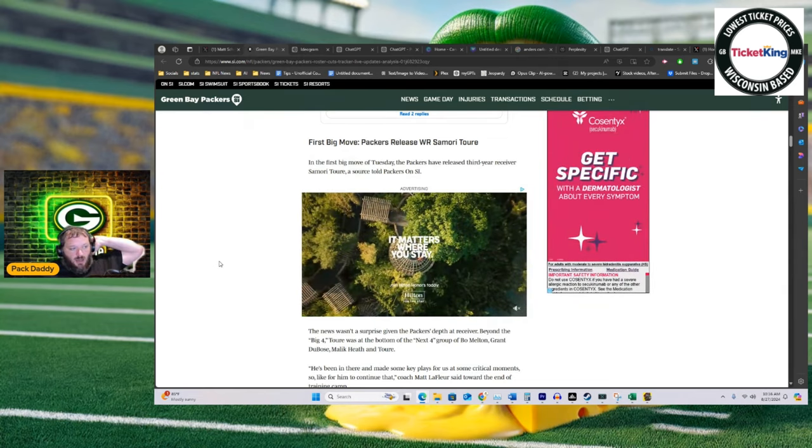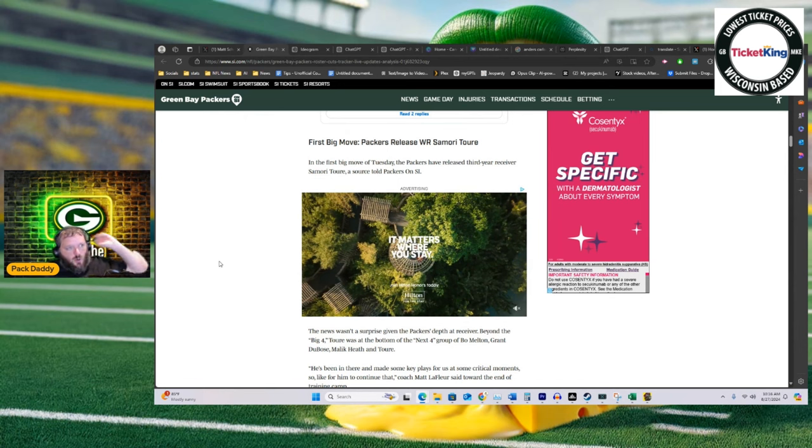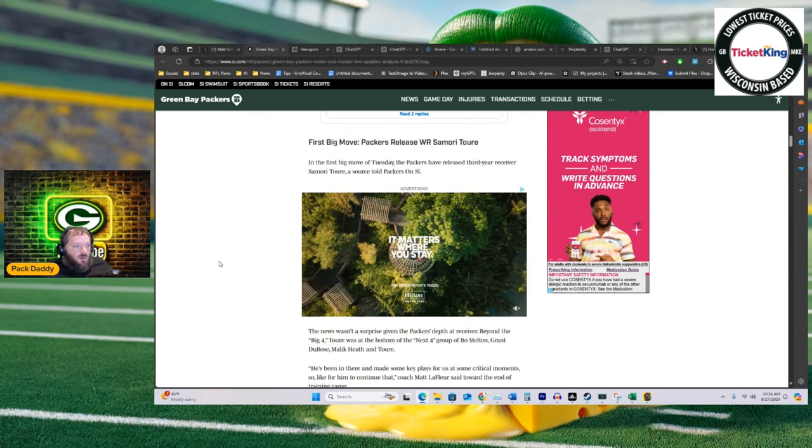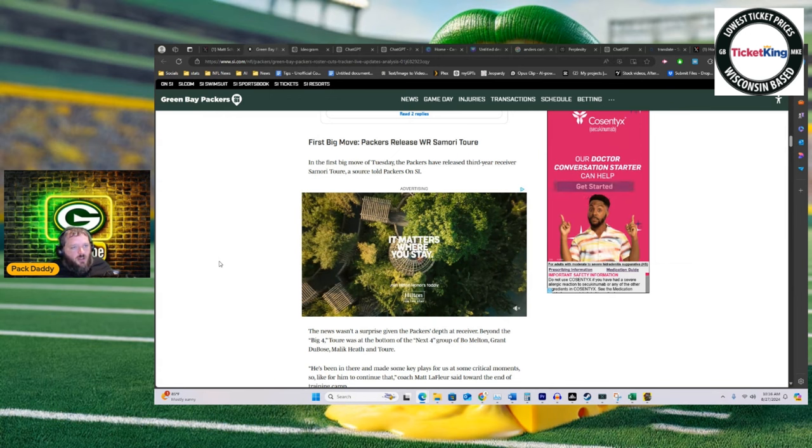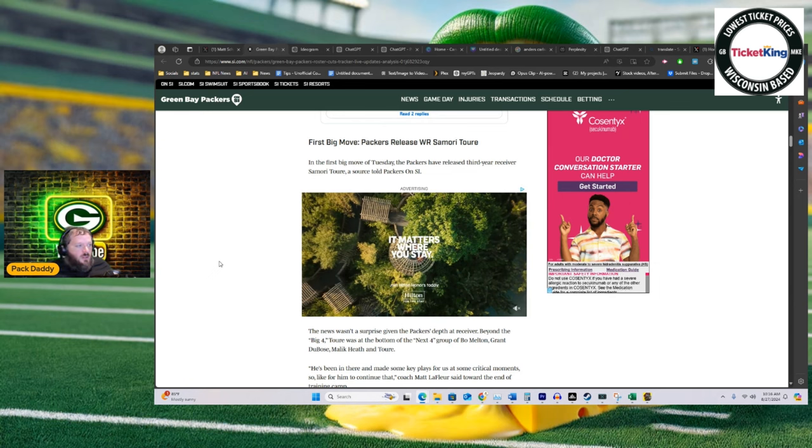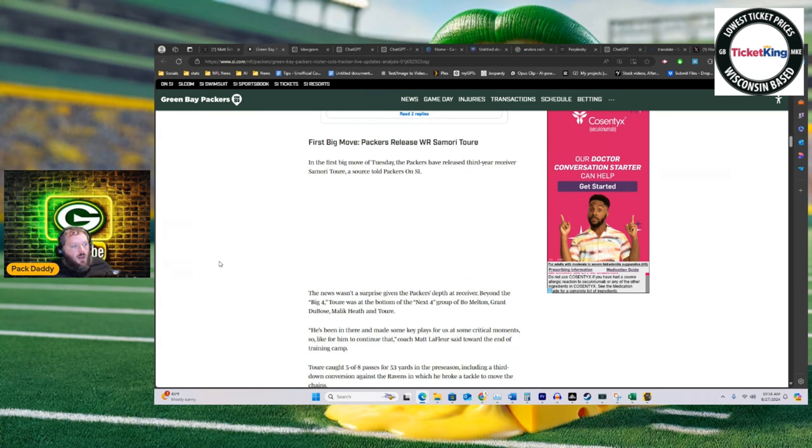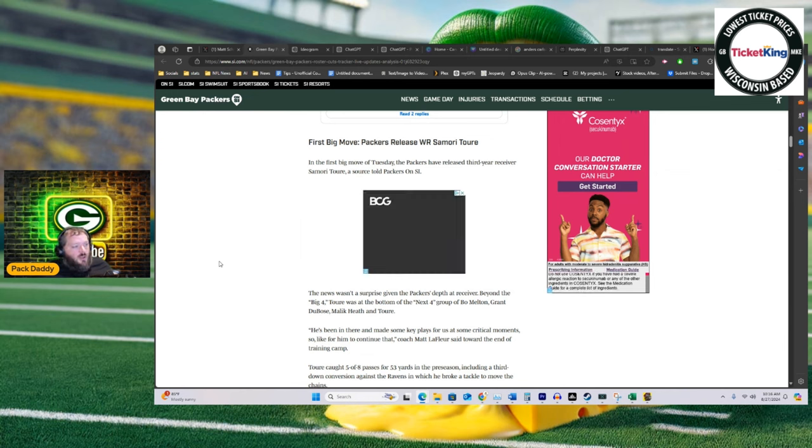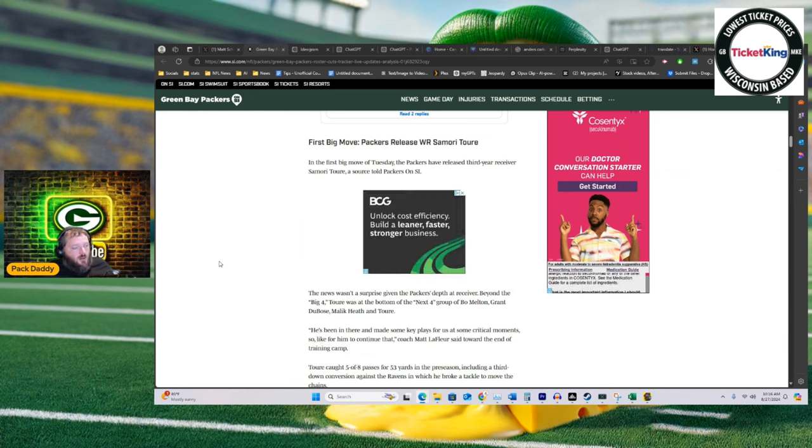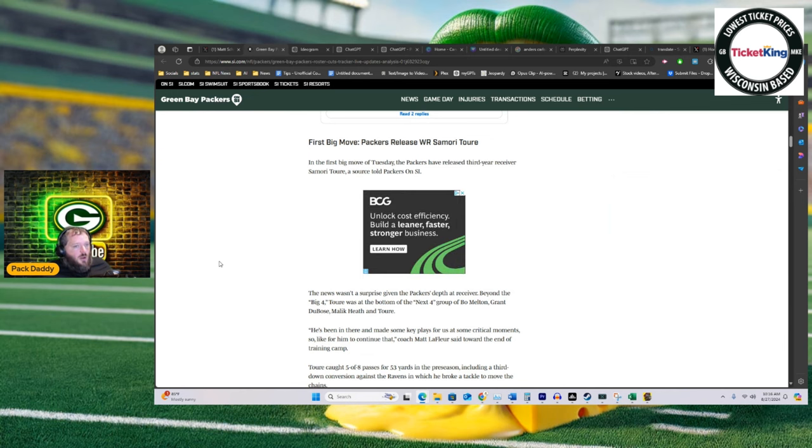It's not a number on this depth chart that you feel great about in terms of we need to keep him around to develop him. Now, the practice squad isn't just about development, but I think it's mostly about development. You could say you want a guy that could potentially be called up, a guy that's good for the practice squad for the sake of practicing. But I think generally the Packers are going to lean toward younger guys.